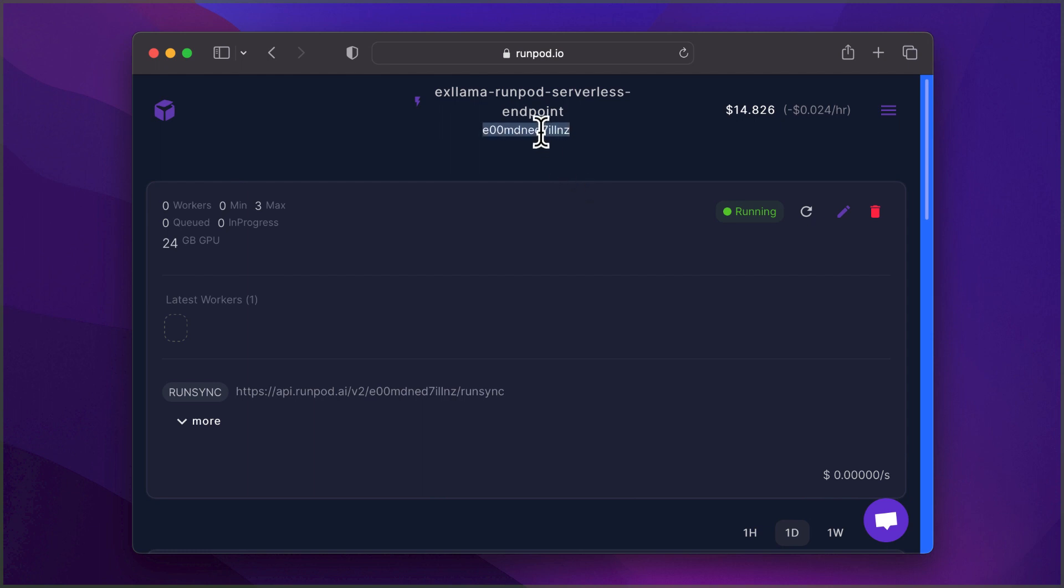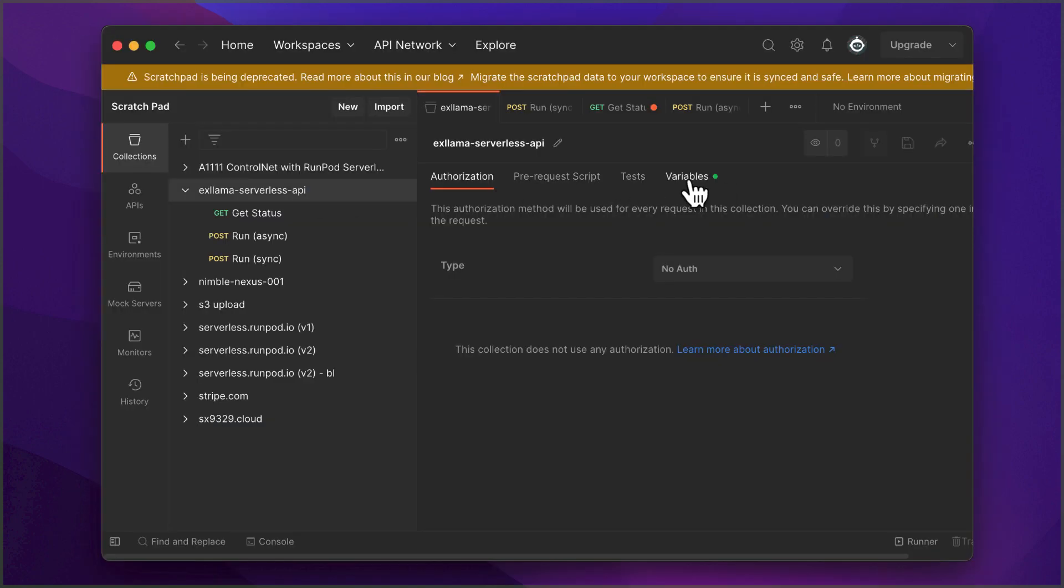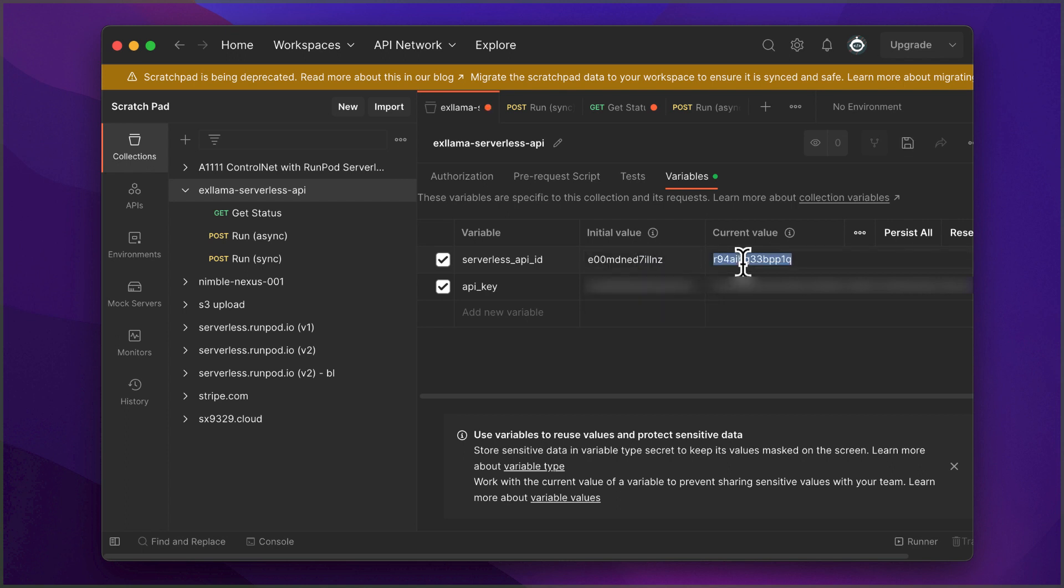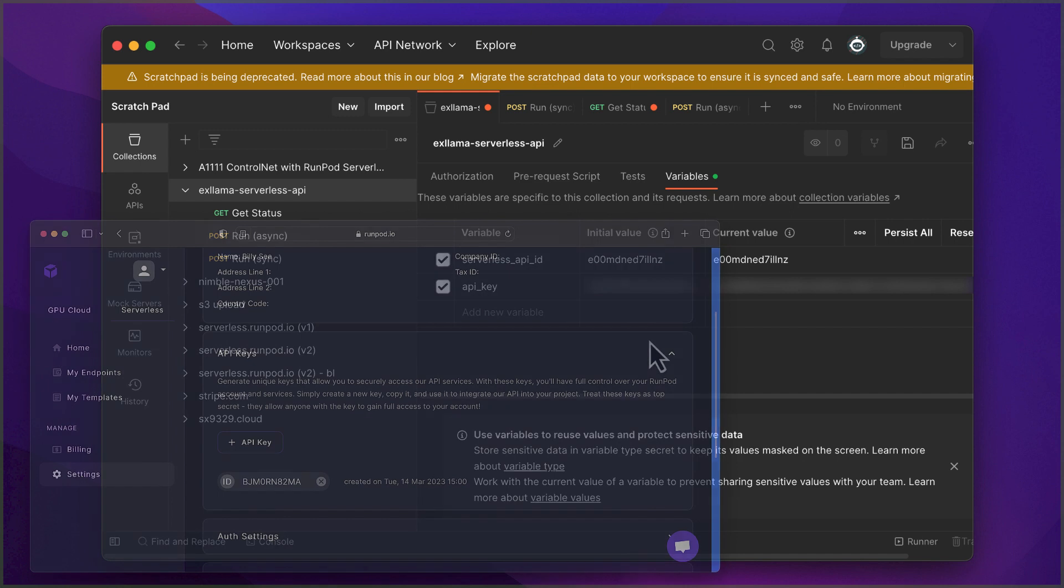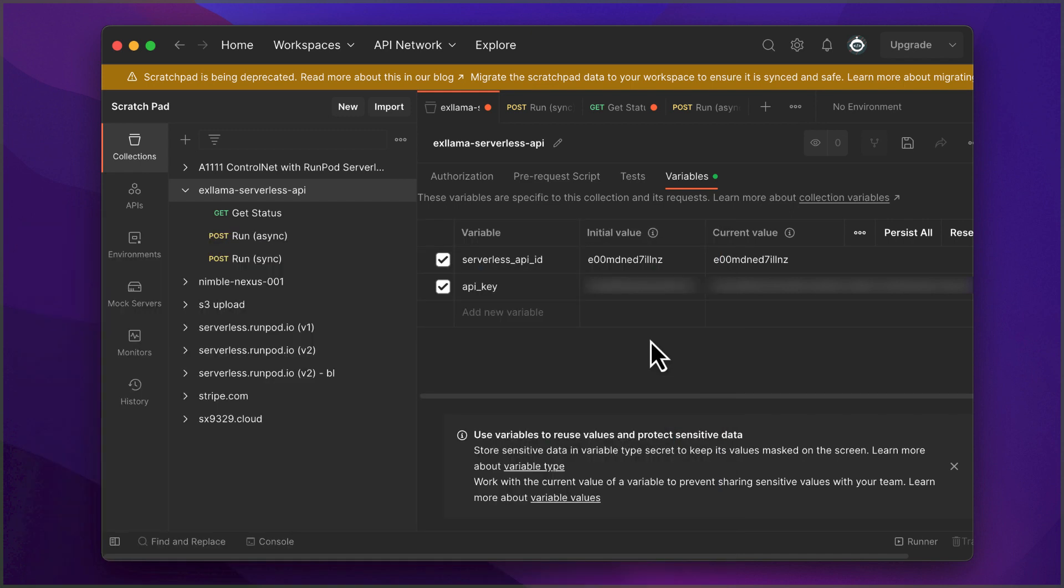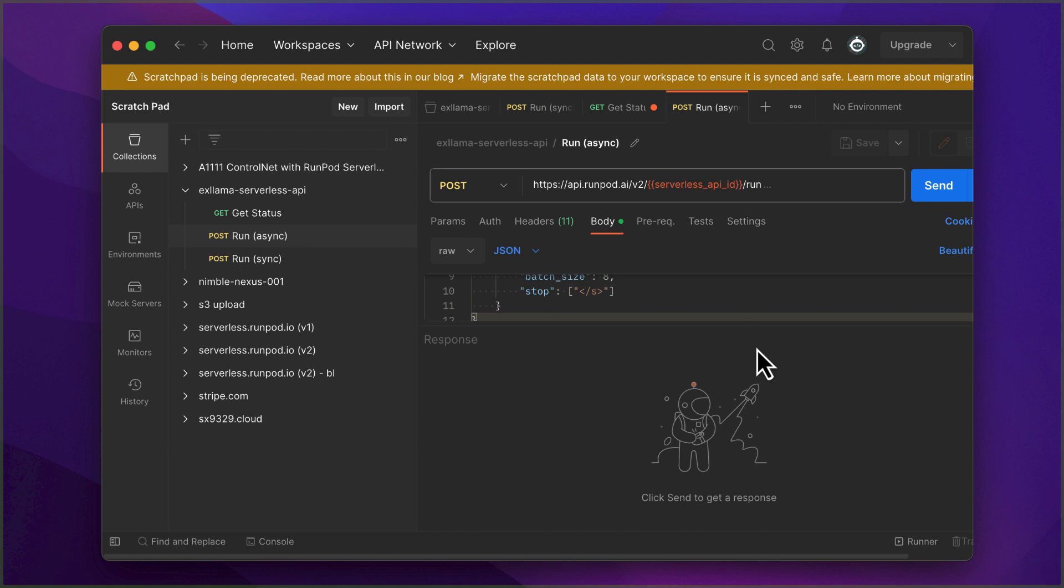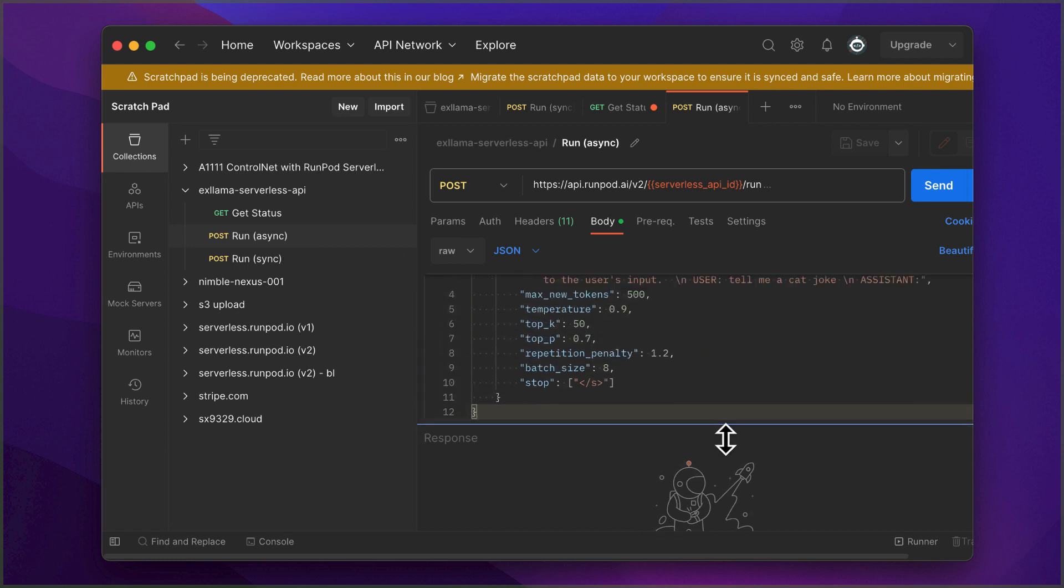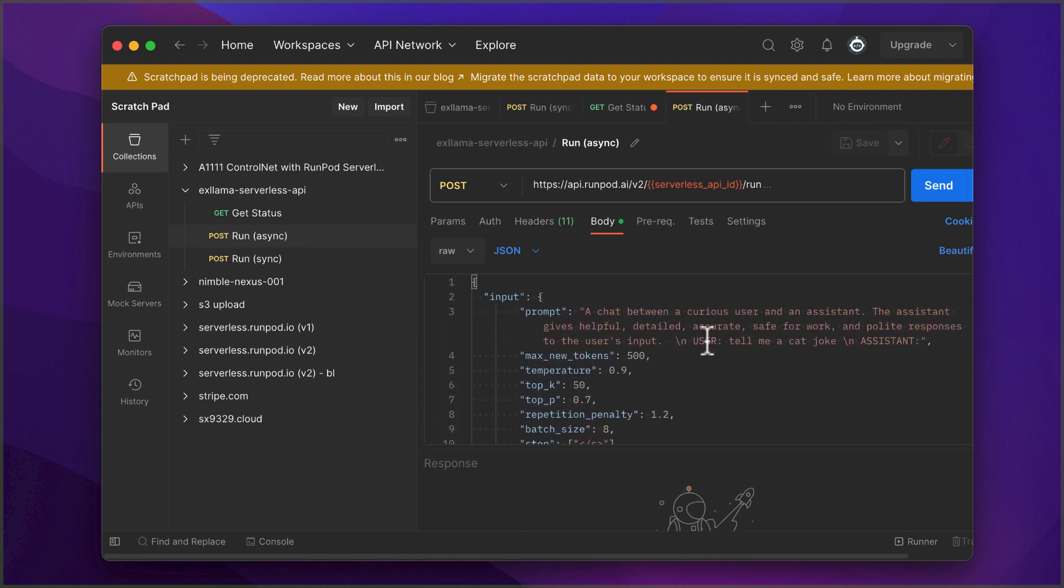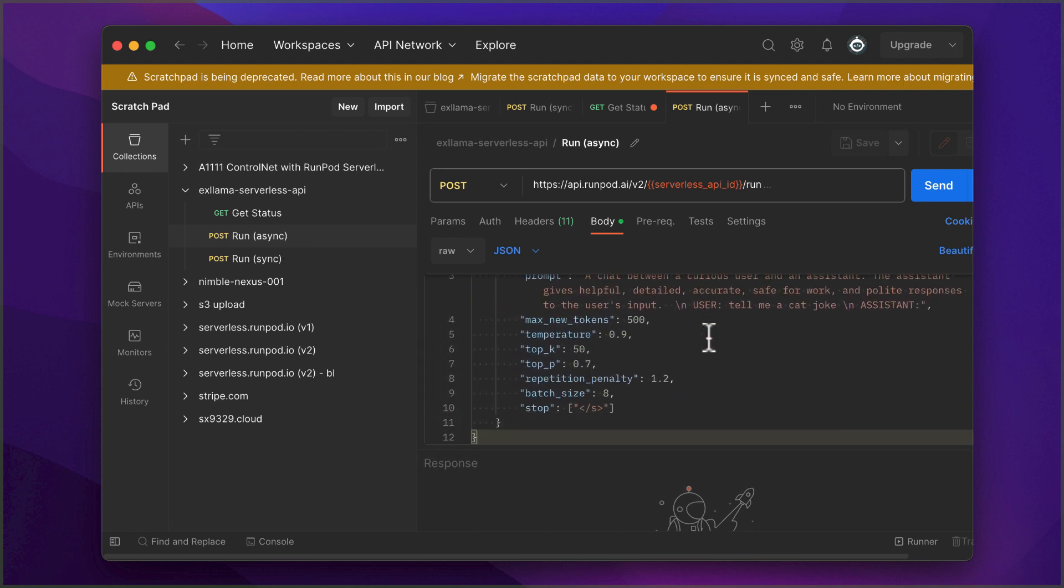Copy your endpoint ID. You'll need this in Postman. Over to Postman, import the configuration file from the helper file. Paste the endpoint ID and your API key in the variables. You can find your API key in RunPod settings. Finally, let's test our setup. Click on the Run Async request and use the default request settings. I used a fun prompt asking our virtual assistant to tell a cat joke.